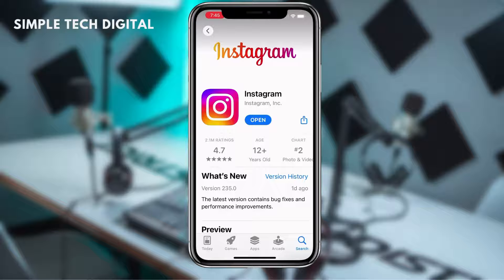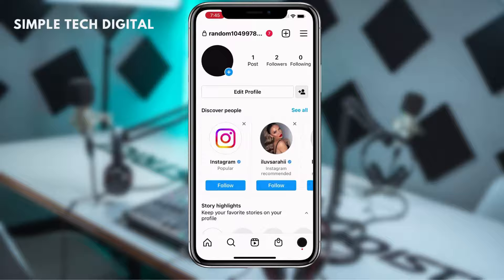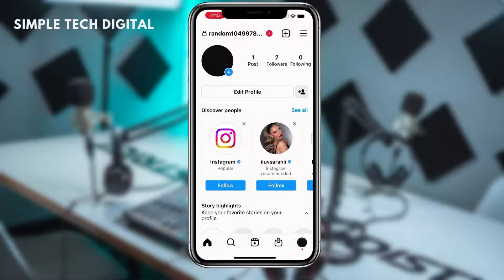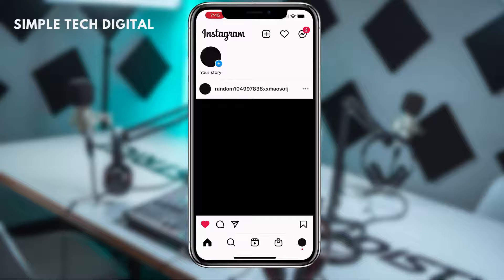Now that our Instagram is up to date, the next thing we want to do is open the Instagram app and head over to the homepage. From the homepage, we're going to click on our direct messages in the top right corner, and from here we're going to click on a message.